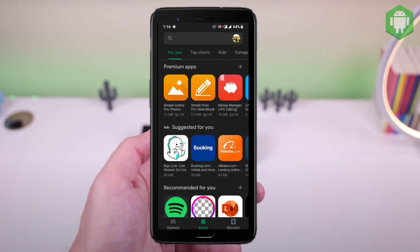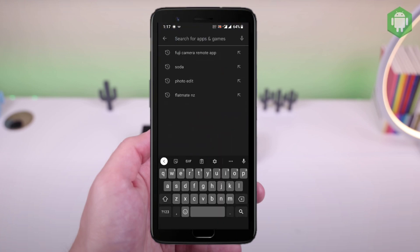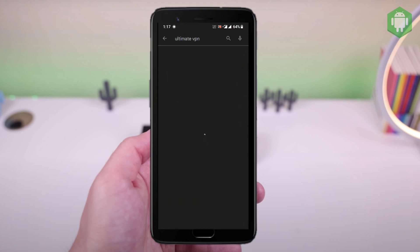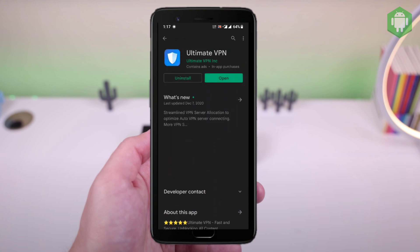This is a quick tutorial of how to use VPN to change the location on your smartphones. The one that I am using right now is Ultimate VPN. The free version is good enough for using and high-speed internet as well. Here is a quick demo.